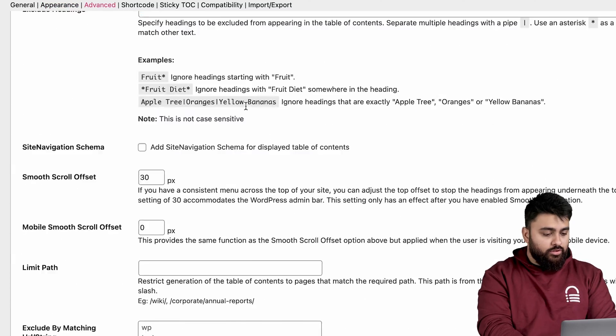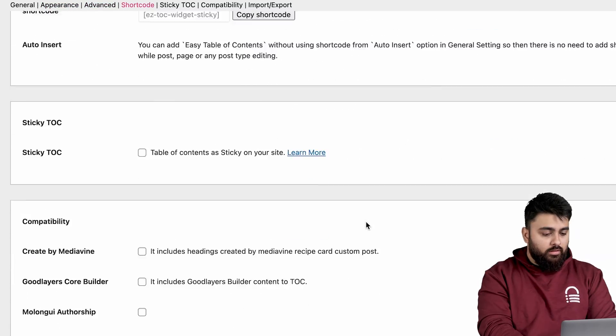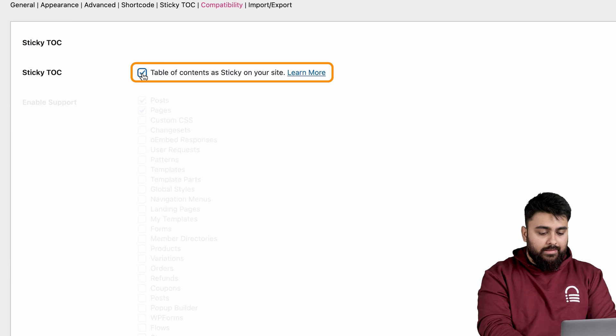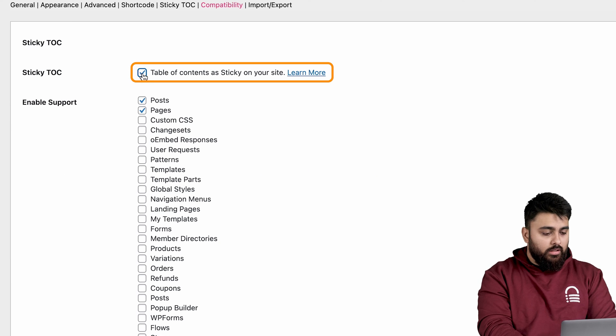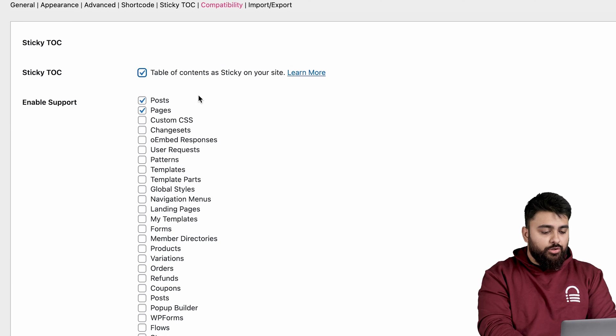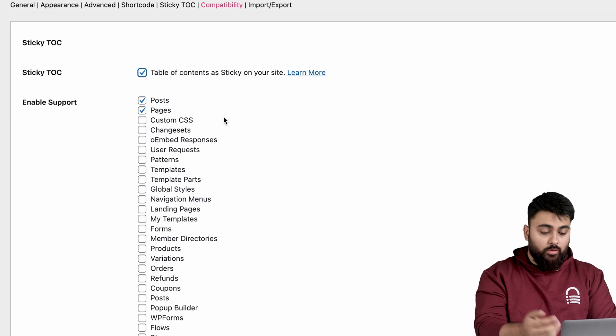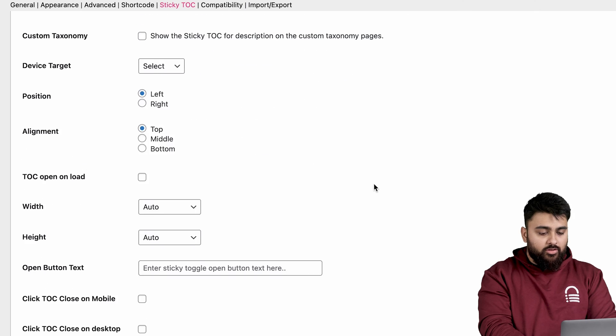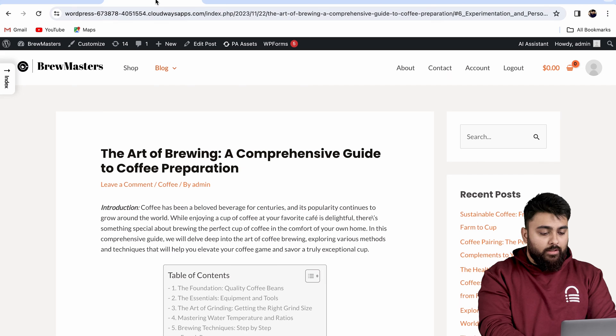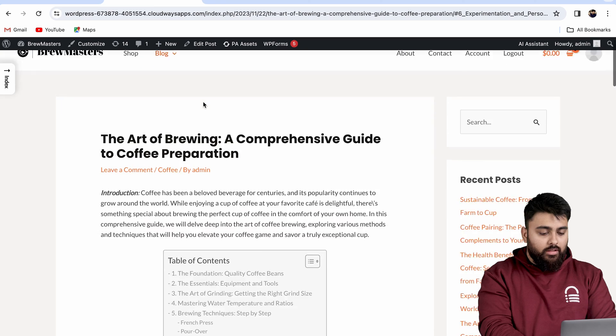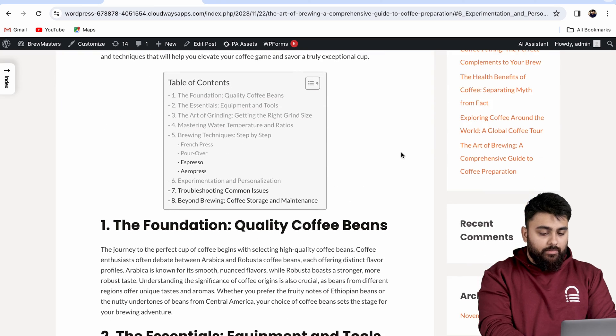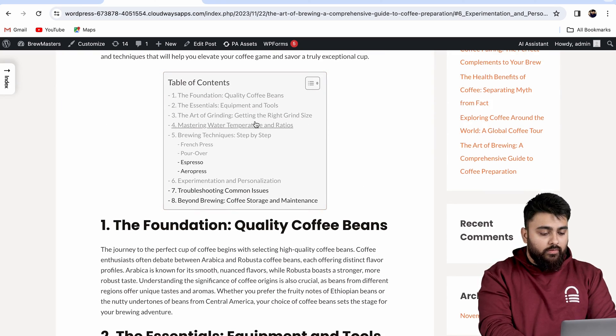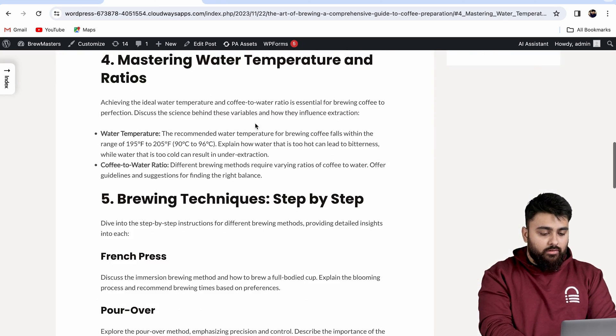When you're done, just scroll down a little until you find this option to make the table sticky and select it. So this will make sure your table stays on top even if somebody's scrolling. Then scroll down and click save changes. Now if we go back to our blog and refresh it, we can see that the table has been added, and if we click on the title, we're taken to that section.